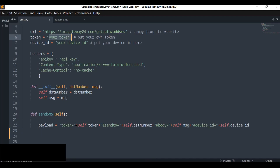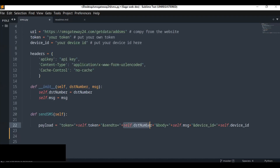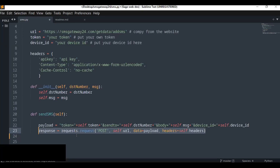Append self.token for the token parameter. For 'send_to', this is the subscriber number — all required characters are allowed — and we assign the destination number to it. The body contains the SMS message to be sent to the destination number. The device ID is also appended here using your own device ID. Now we have finished defining the payload.